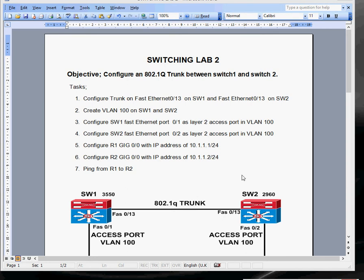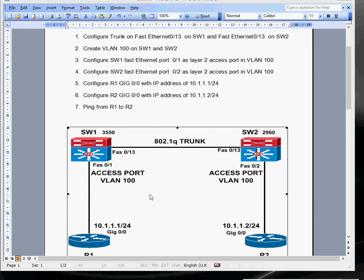Hi everyone, thank you very much for joining me today. I'm going to do a switching lab for you today. What we're going to do is take a couple of switches and create an 802.1Q trunk between these two switches. I've got a 3550 and a 2960 here, both connected using Fast Ethernet 0/13. We'll configure the trunk across there and then we'll create a VLAN.